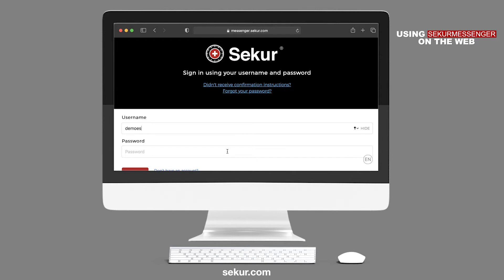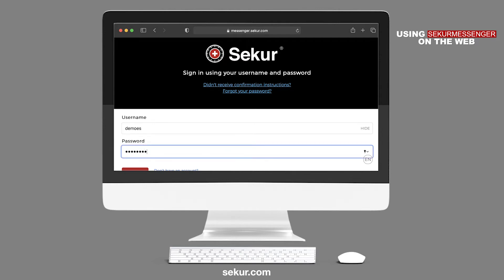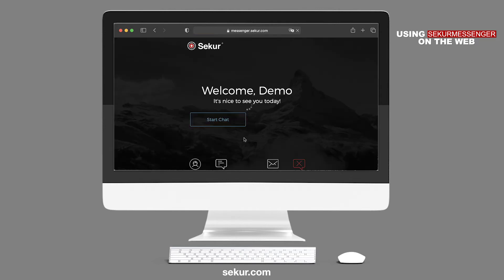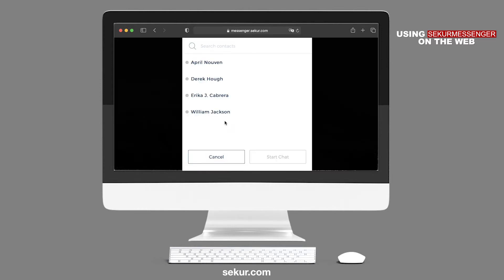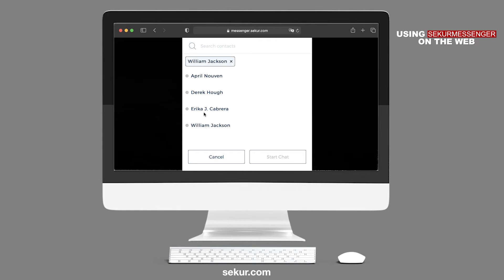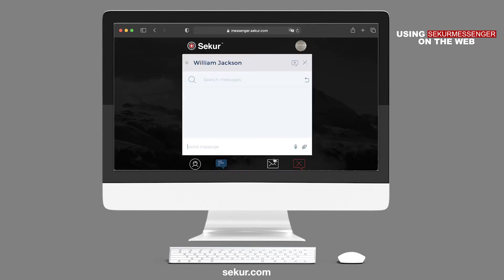Enter your Secure username and password to sign in. You will be greeted with a welcome screen. From here, you may start a chat by clicking the Start Chat button, which will bring up your contacts. You may select one or more contacts to chat with, then press Start Chat to begin instant messaging.